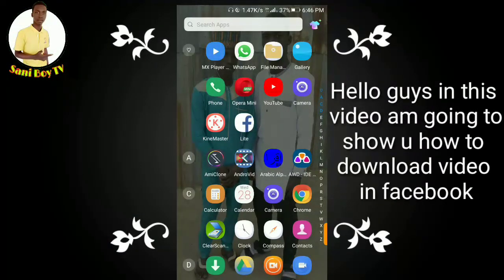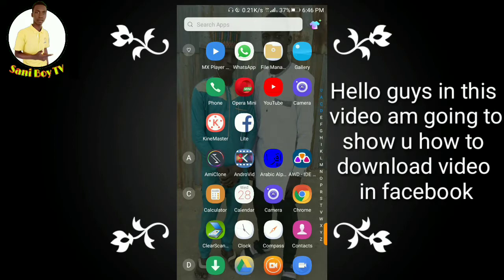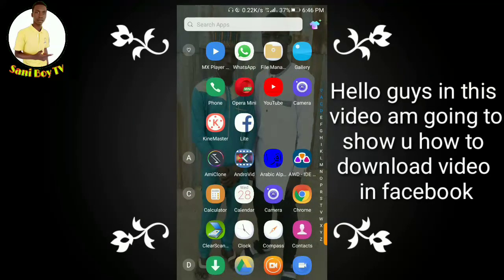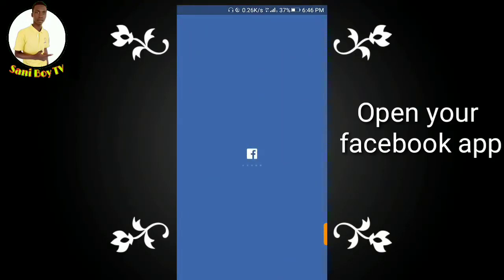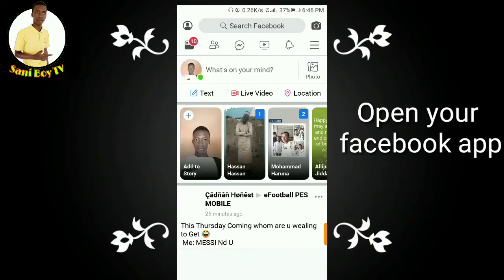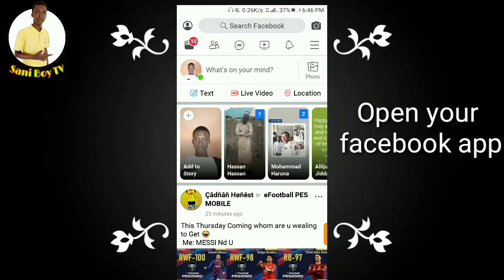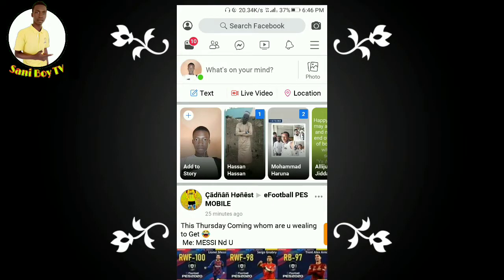Hello guys, welcome to the video. I want this to be the video where you can download videos on Facebook. Open the description of the application, then click the link throughout the video. If you click the link of the viewer, you can download the video.